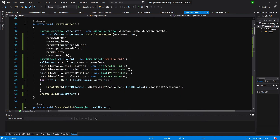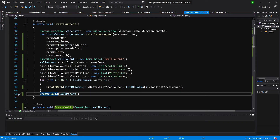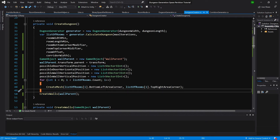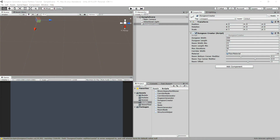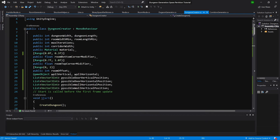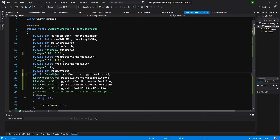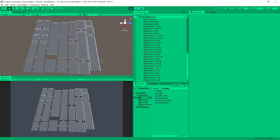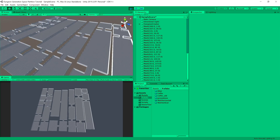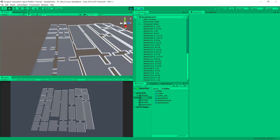Now we're calling create walls after looping through each mesh, so we should have all the data. Let's save and go back to Unity. We see we don't have our game objects exposed, so let's go back to the script and add public to our game objects. Back in Unity, in the prefab section we assign wall vertical and wall horizontal. Let's check if it works — and we can see the dungeon is now surrounded with walls.